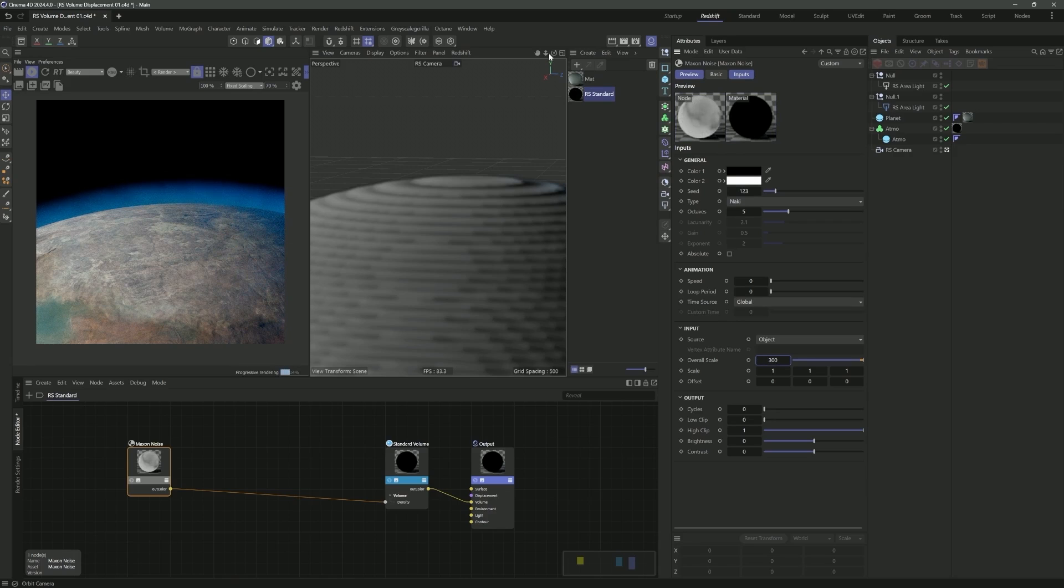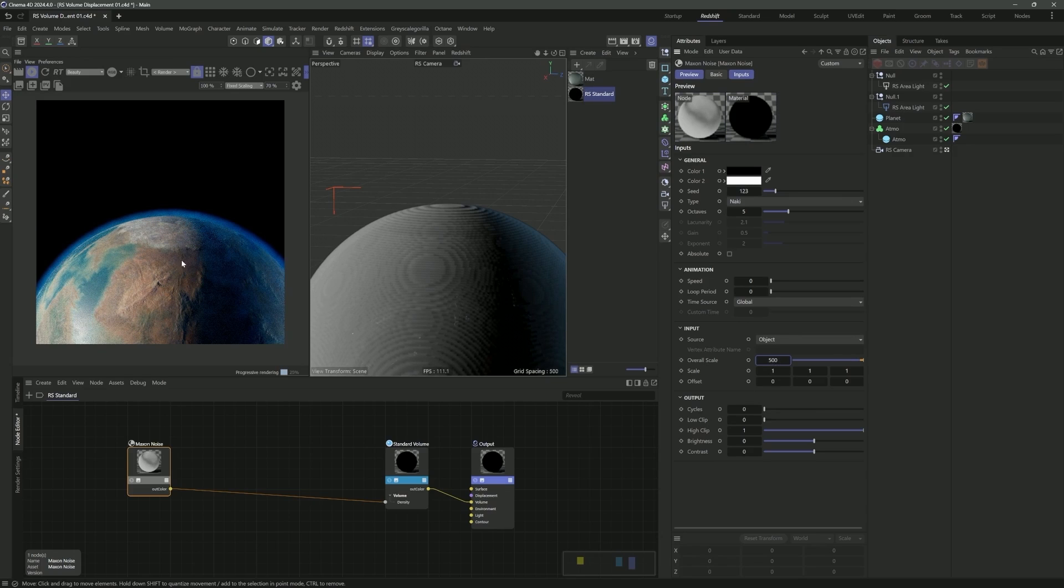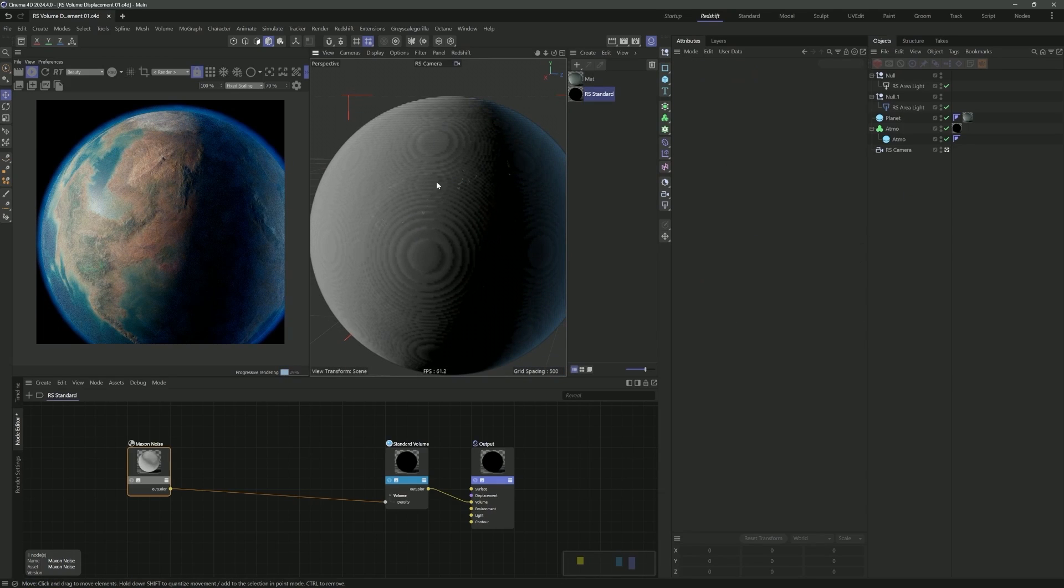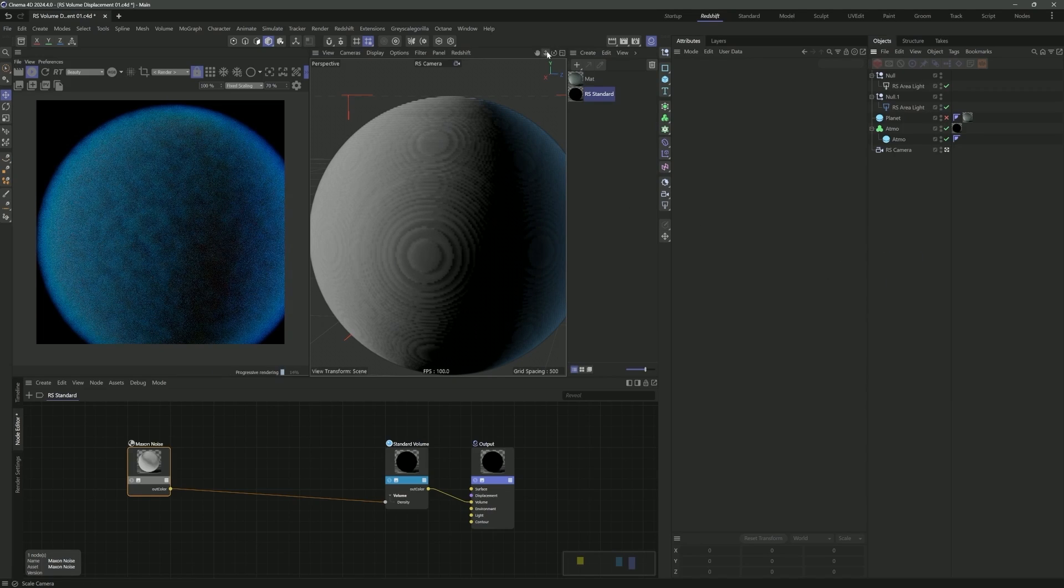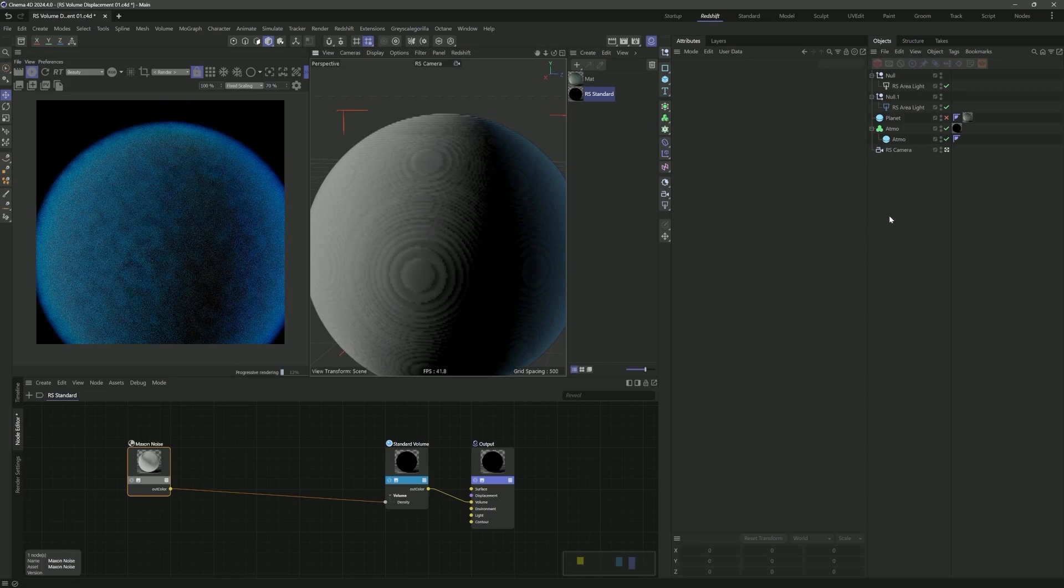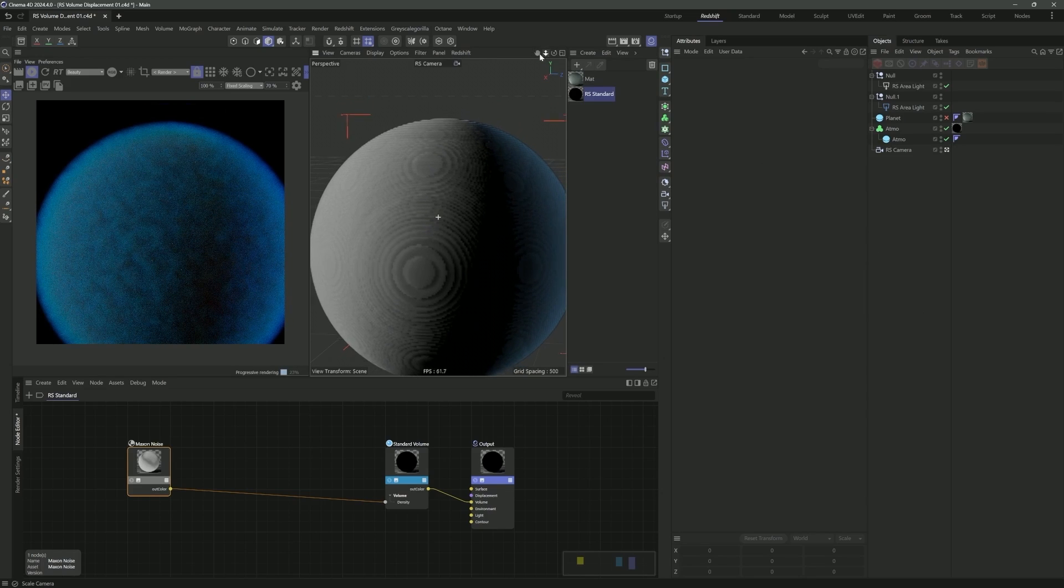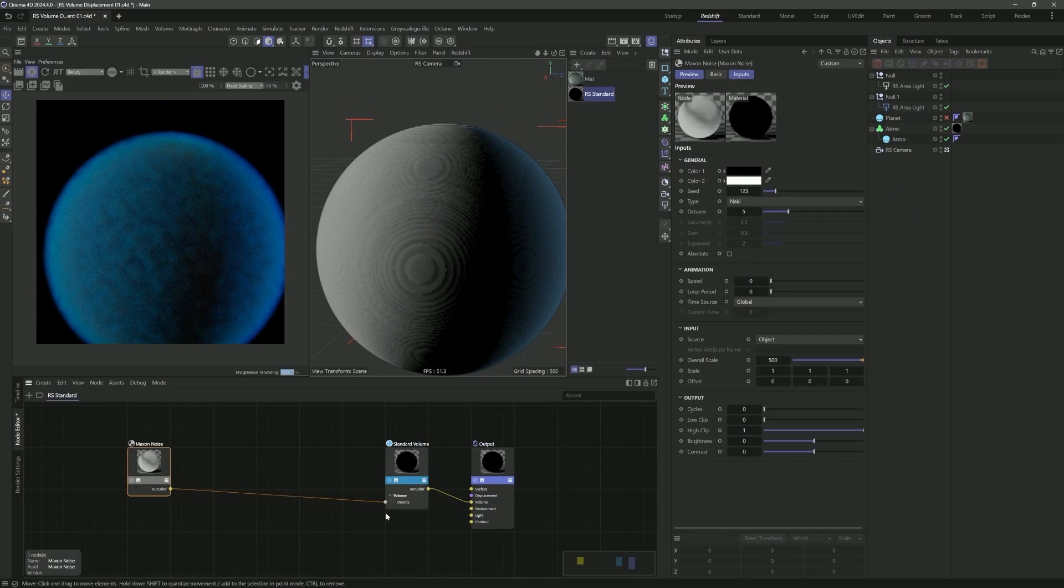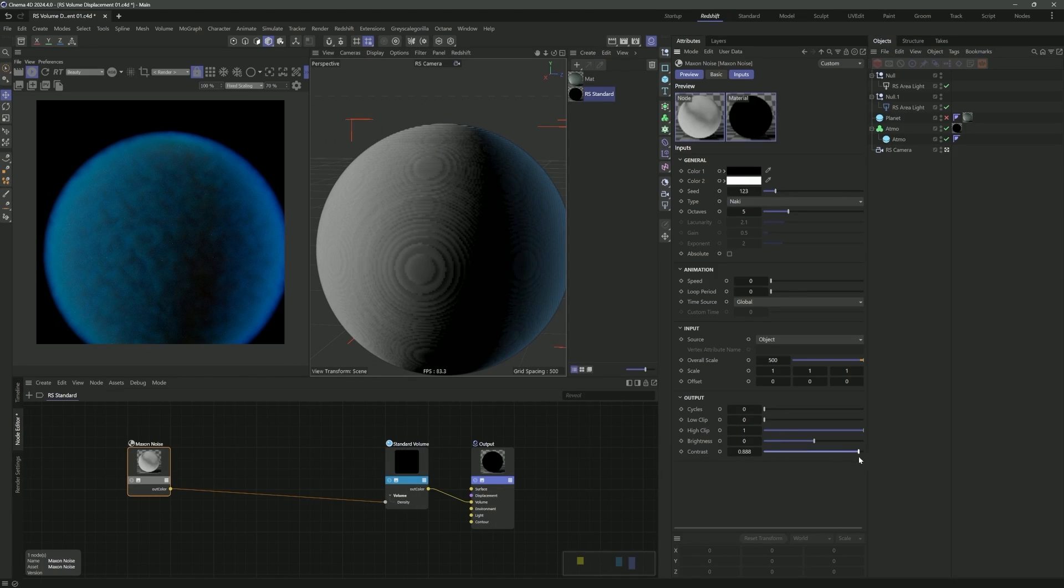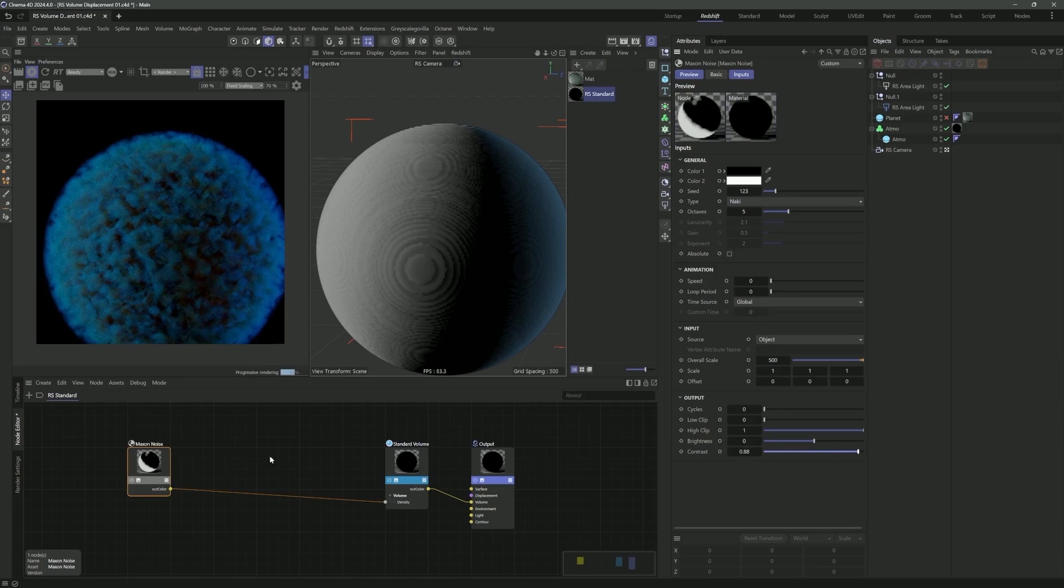But moving on to the actual fun part, let's get some displacement going. What we can do is bring in a noise, in this case a maxon noise. I'm going to set this to Nakai. It doesn't really matter for right now. I'm also going to crank up the scale to 100 to start. What we can do is go into the density parameter here. If I alt or control click this dot, that's going to bring up a density input.